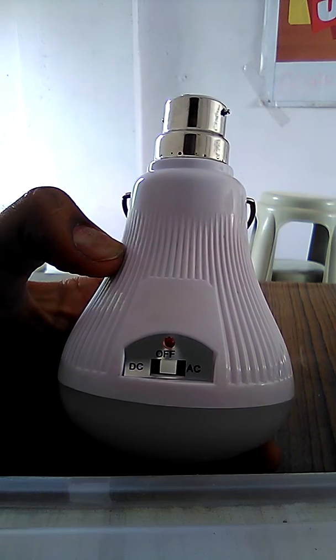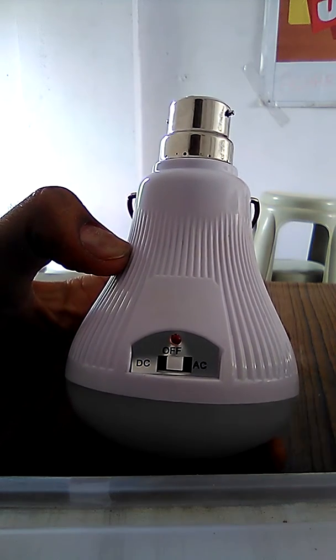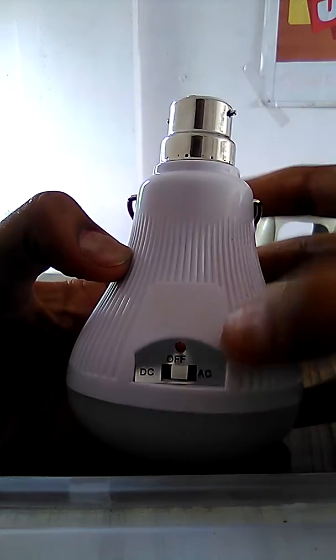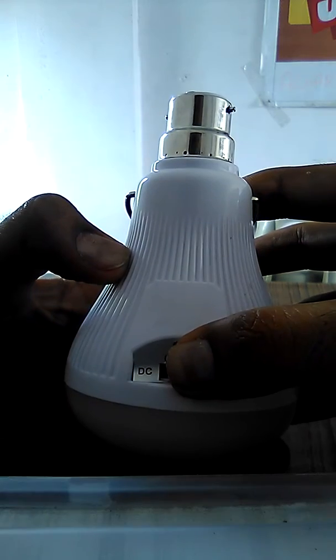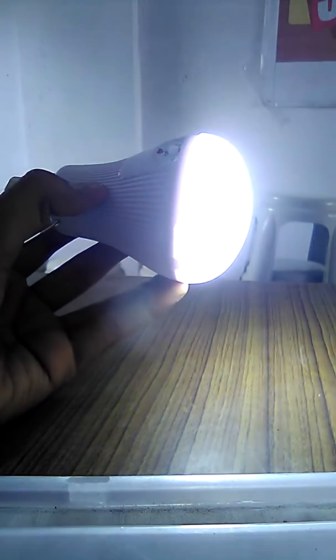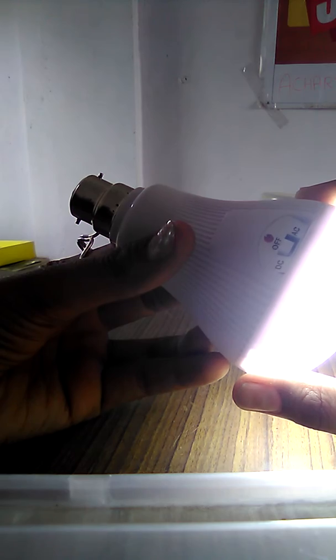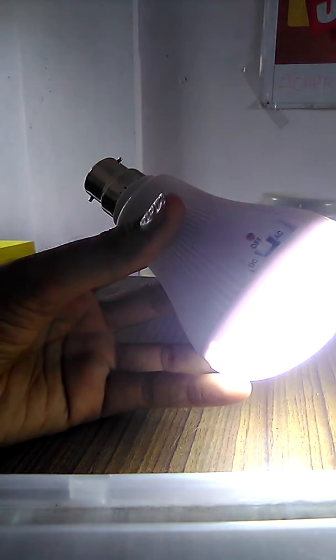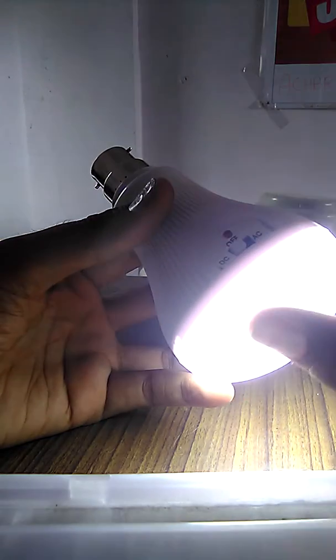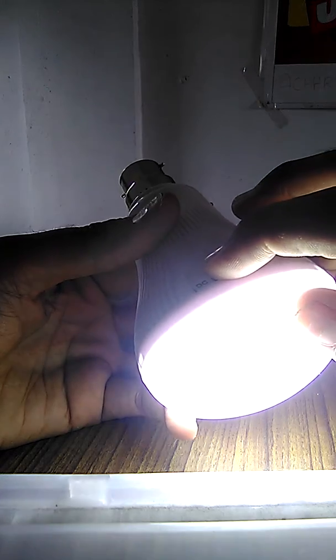Okay and if you put this switch in DC it will turn on. And if it is connected in the holder and switch is on for electrical light, it will charge the battery and it will remain turned off. And when the light goes off it will turn on automatically.